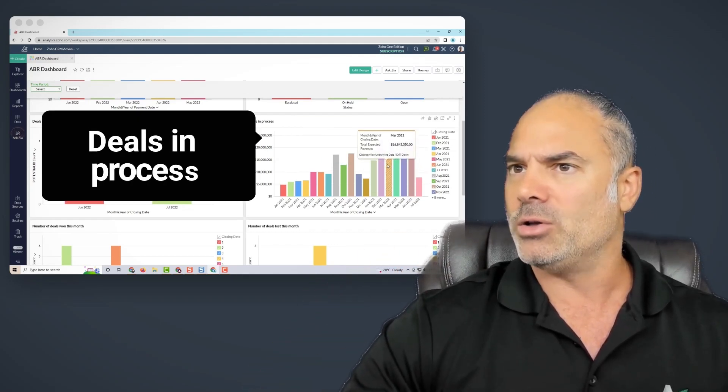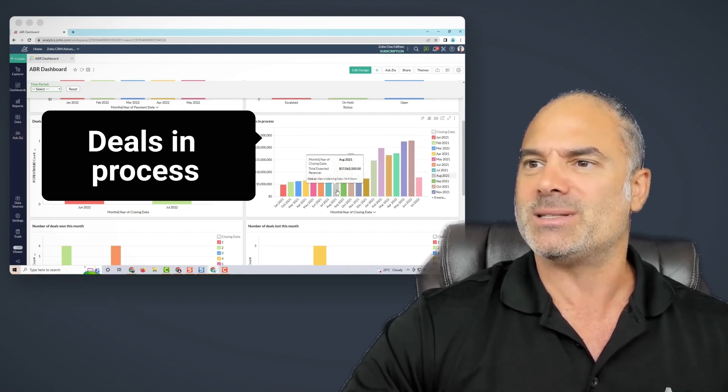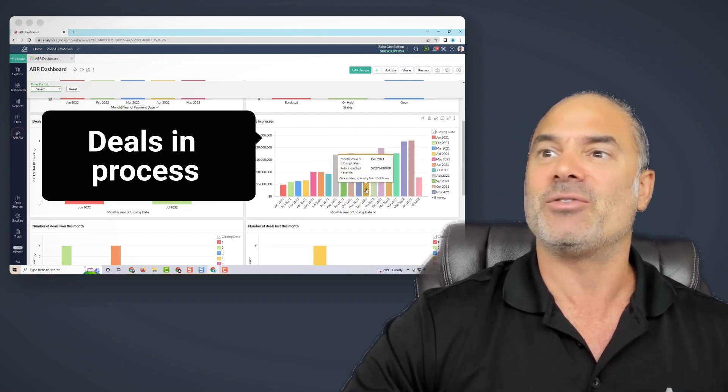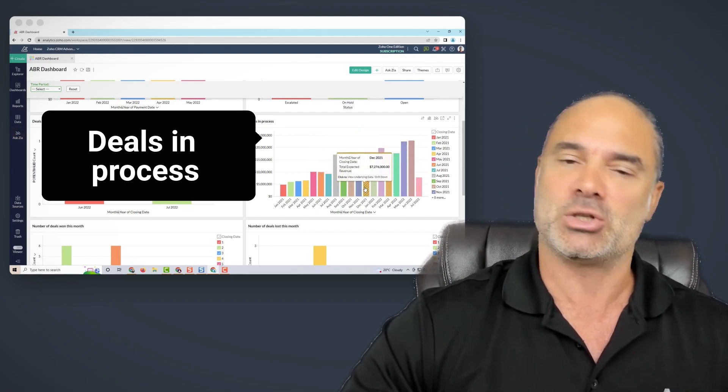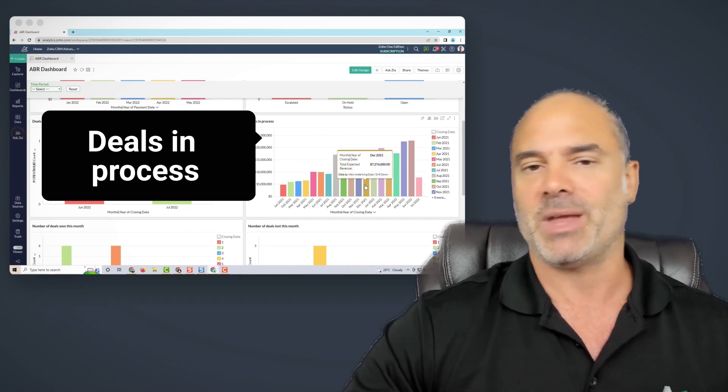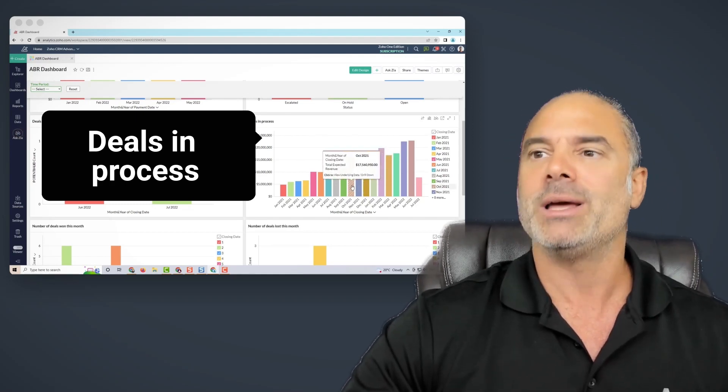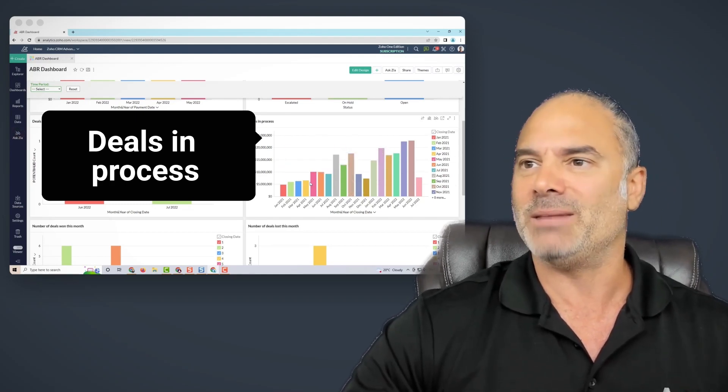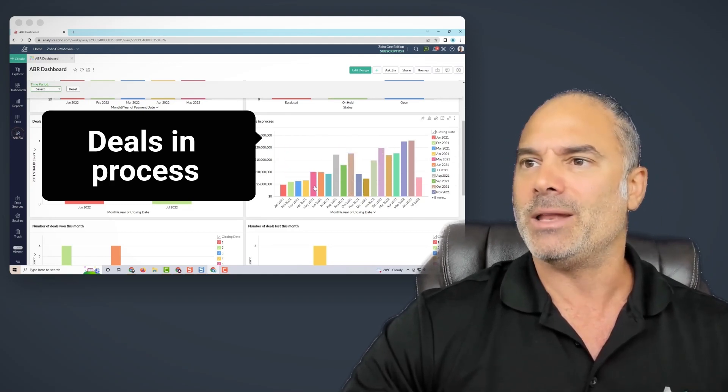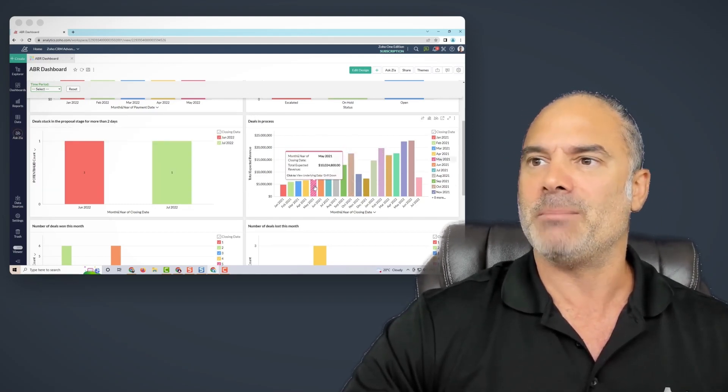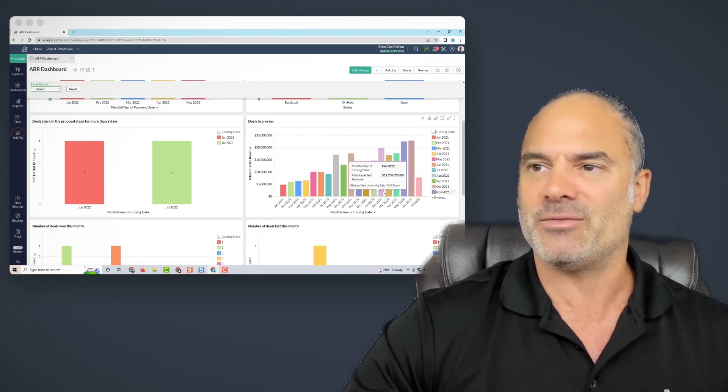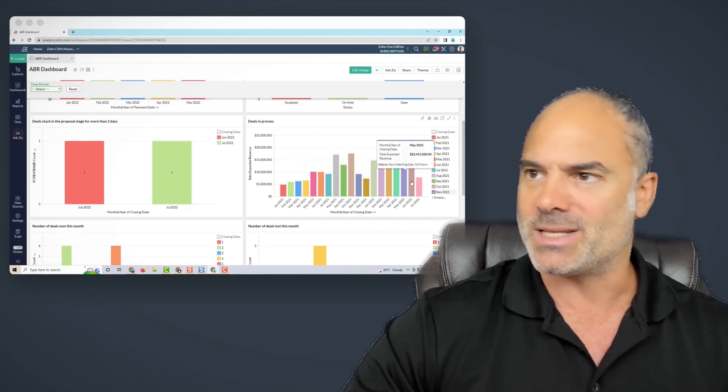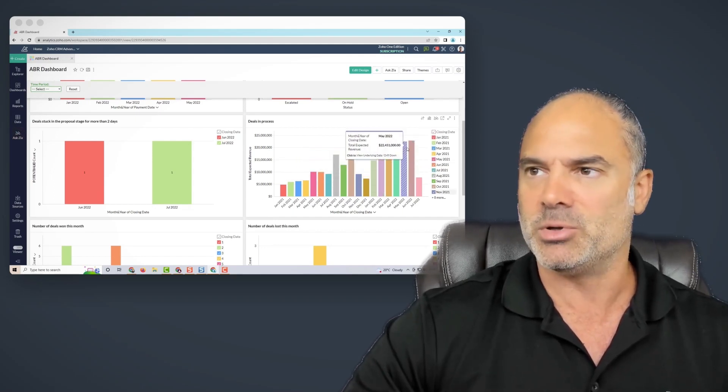On the right side, you have deals in process. That's basically everything that is in my pipeline. It's not lost, it's not won, it's traveling in between and you can see the amounts, you can see the dates, you can see everything. So that's beautiful.